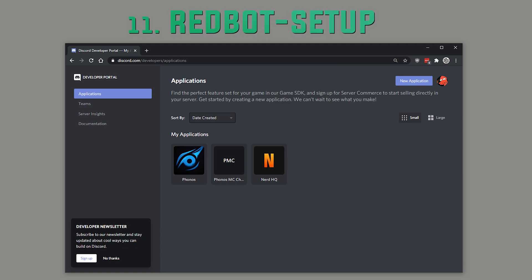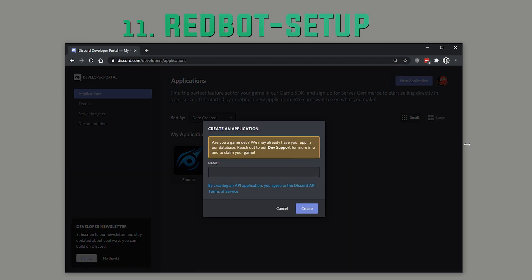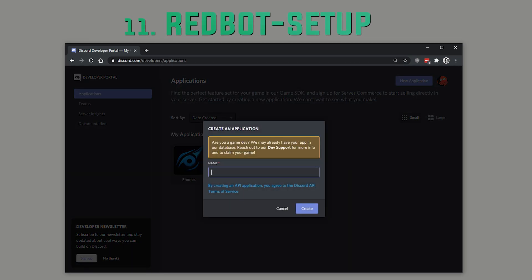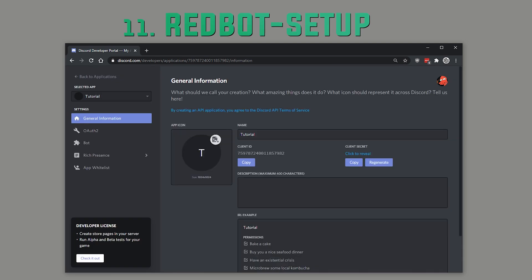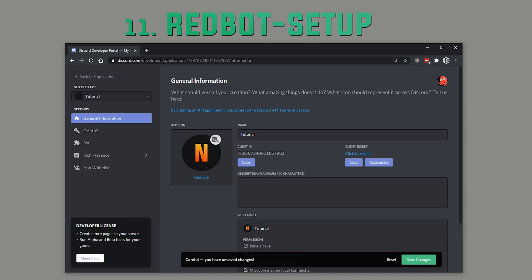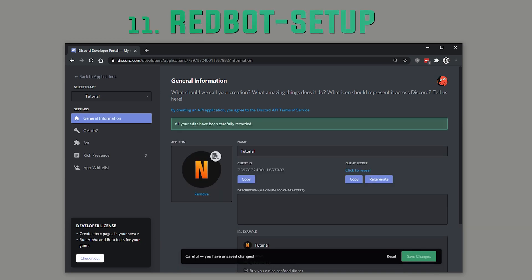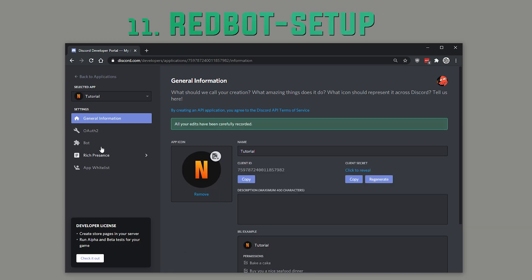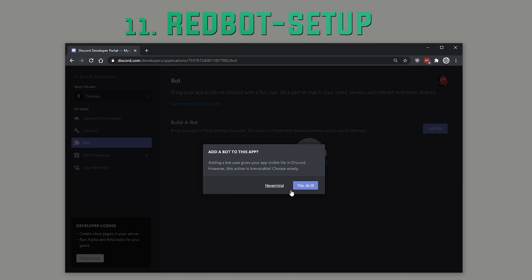Once you're there, click New Application, give it a nice name, give it a fancy picture as well, save changes. Go to the bot tab on the left, add bot, yes do it, and then all you need to do is copy the token.